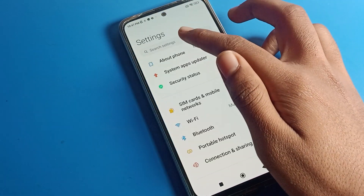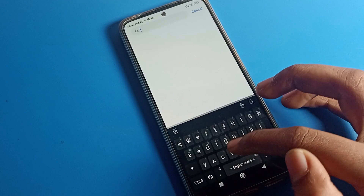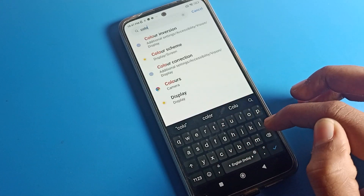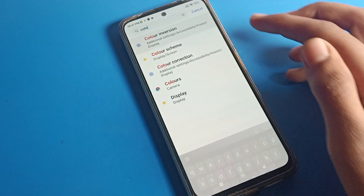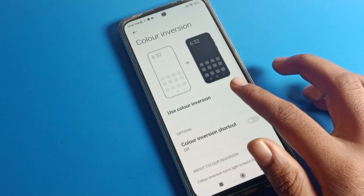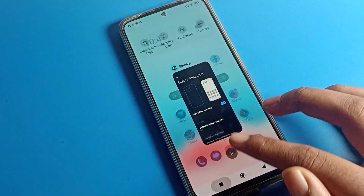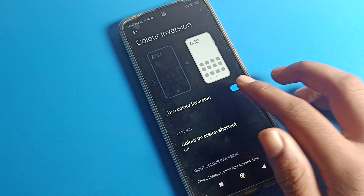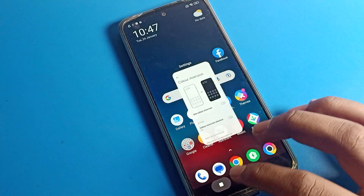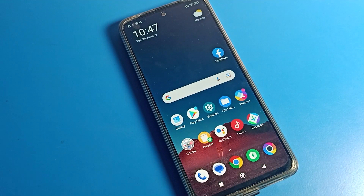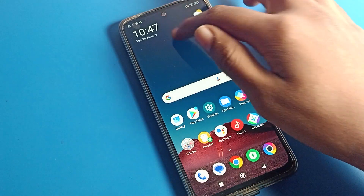You can also fix it from your phone Settings by searching for Color Inversion. Tap on Color Inversion, turn it off, and the screen color will return to default. That's how we can fix the color inversion problem in Poco phone and any Android phone.